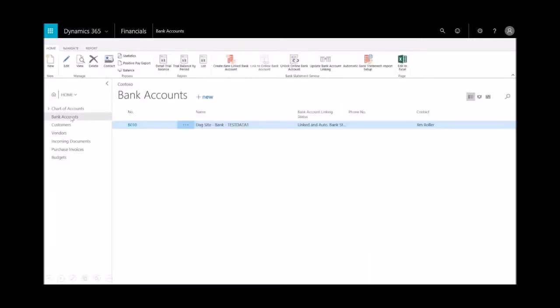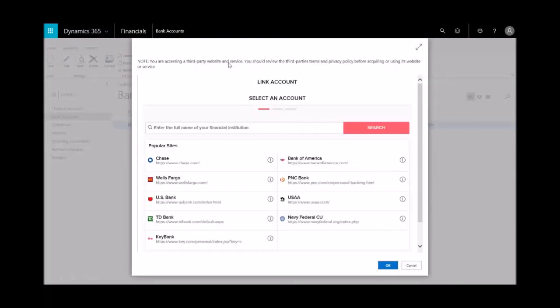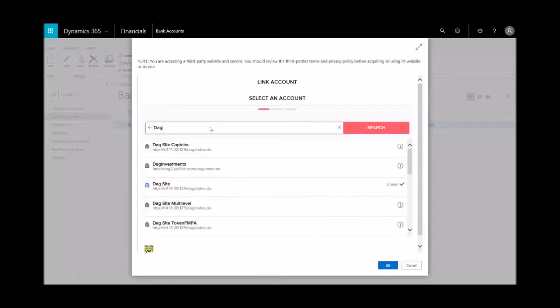To link the bank account, select Create New from the ribbon. You'll see here I can create a new bank account, and in the online bank account linking window you can use the search function to find your financial institution—you see Chase, Wells Fargo, etc. I'll go ahead and type in one of the fictitious banks I'm using for demo purposes, DAG Bank, and I'll select that.